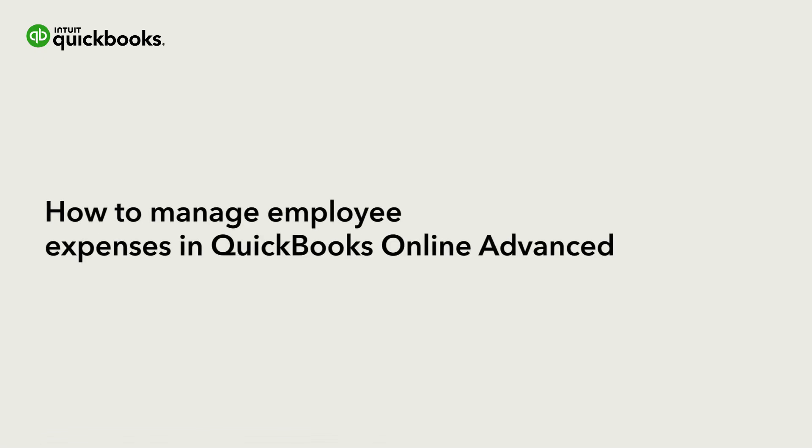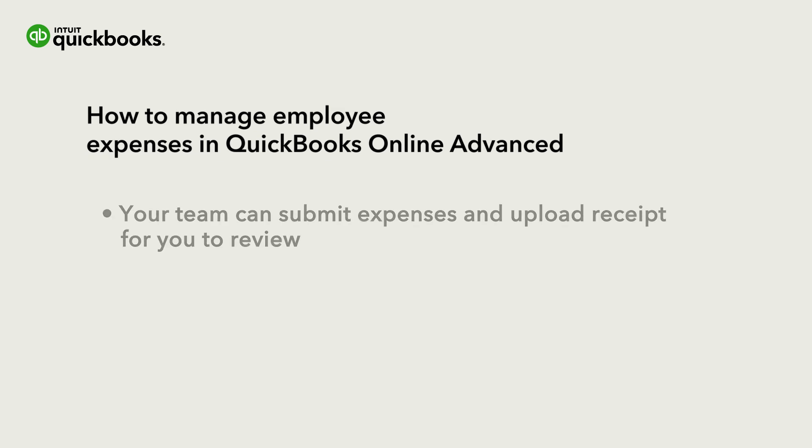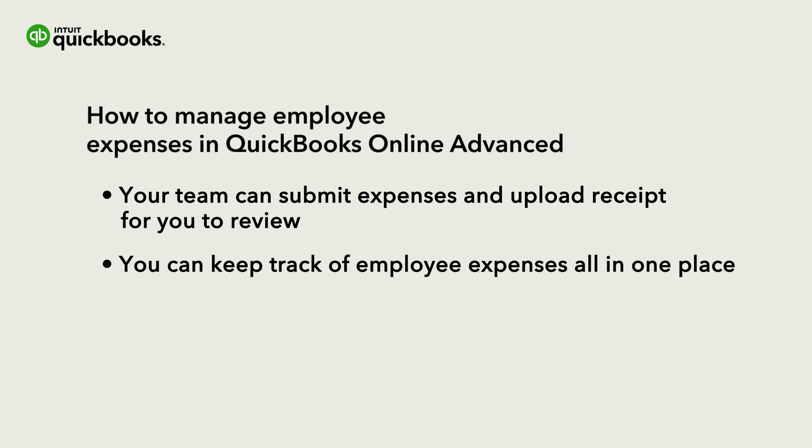Hi, this is Jason from the QuickBooks team. With QuickBooks Online Advanced, your team can submit their expenses with categories and upload receipts for you to review. This helps you track and record employee expenses all in one place.